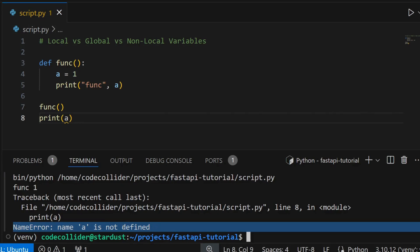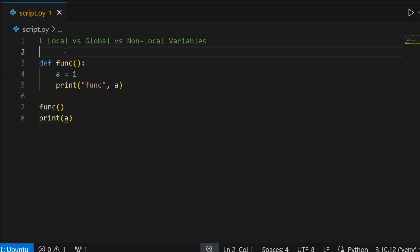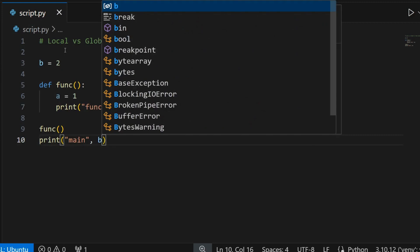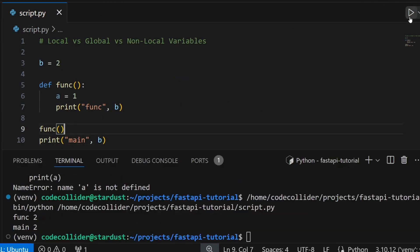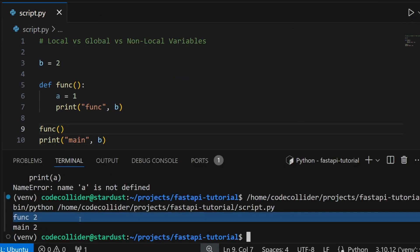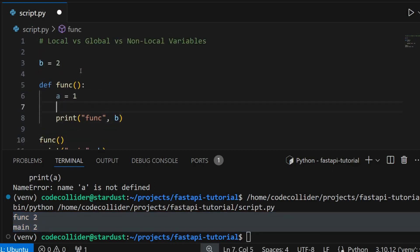If I run this program I will get an error that 'a is not defined'. So a local variable is a variable that is defined inside a function. Now let's come to the global variable. Suppose I have a variable b = 2 in my main module — I will be able to access it both inside the function and outside. If I run this program, the value of variable b is 2 in both cases.